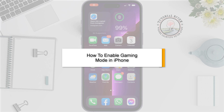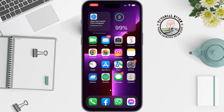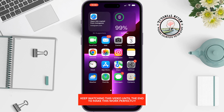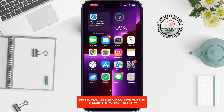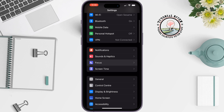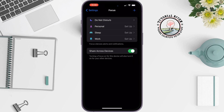This tutorial from Tutorial River will show you how to enable gaming mode on iPhone. If you don't want to get any phone calls or app notifications when you are playing a game, you can enable gaming mode. To do that, go to your Settings app, tap on Focus, and tap on the plus icon at the top right.